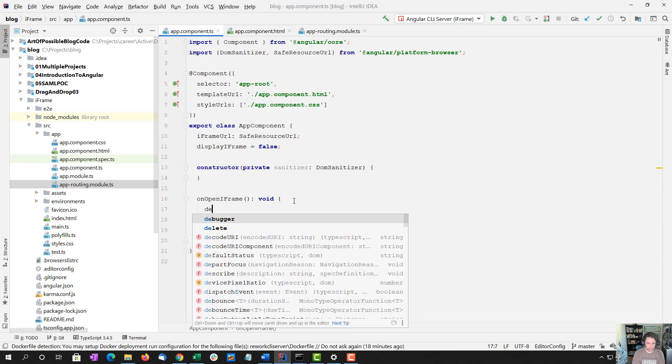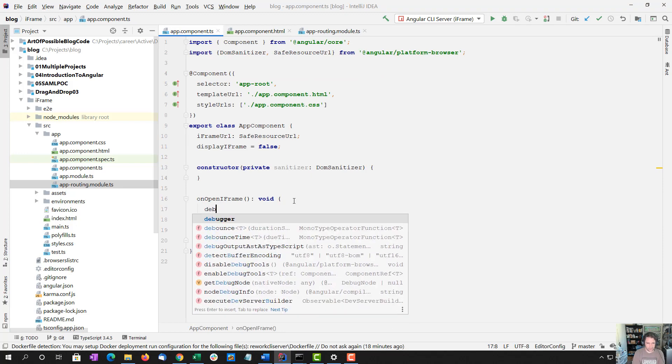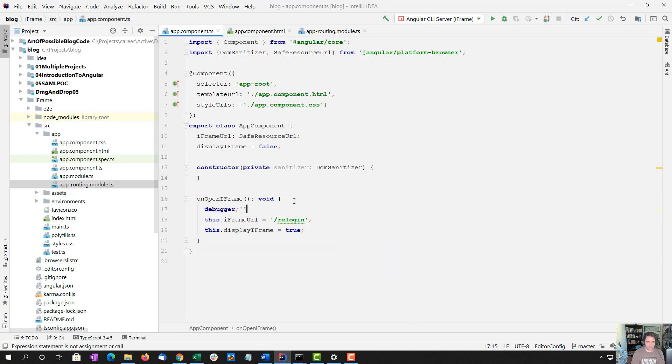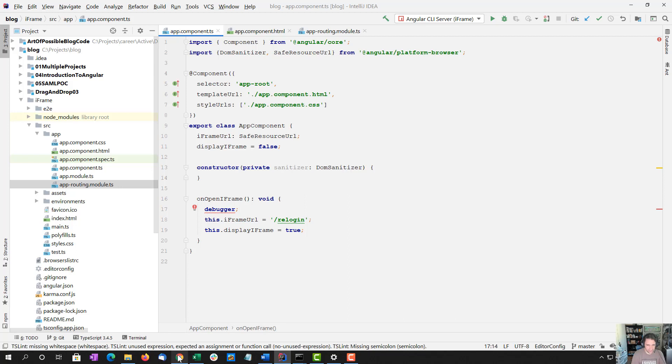So let's do a debugger so we can see what's going on. And let's launch this.